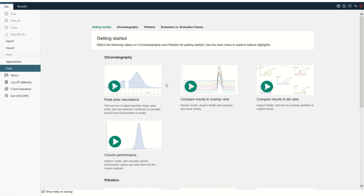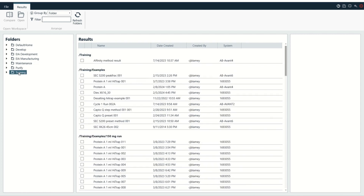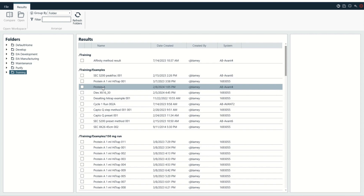To start, we'll need to open up our result file. I'm in the regular evaluation module for Unicorn, which is the paired-down evaluation module. I need to open the result file, so I'm going to go up here to Results, and then navigate through the folders to find the result I'm looking for. The result file I want is here in Training, and then it's this protein A file. I'm just going to double-click it.